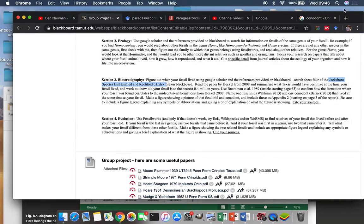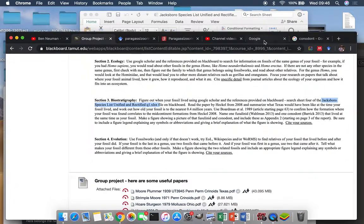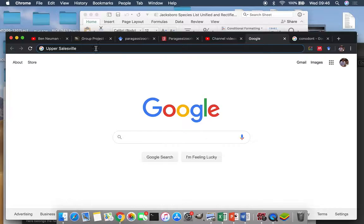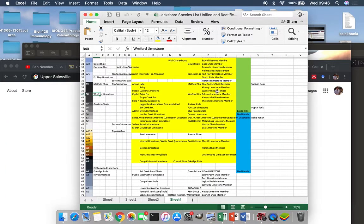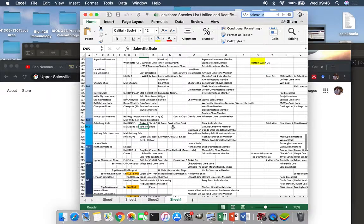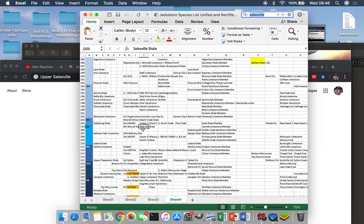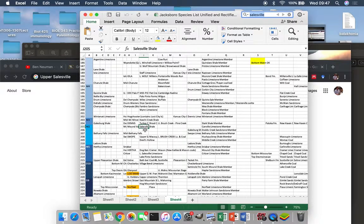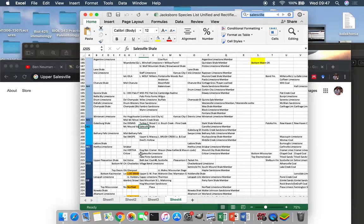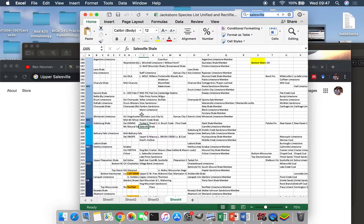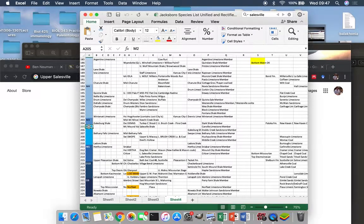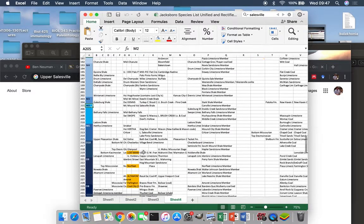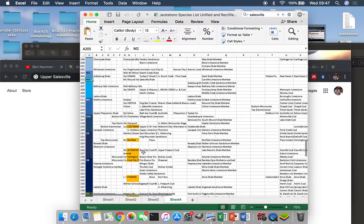So we're going to find our formation on the Jacksboro Species List. Remember I told you it was the Upper Salesville Formation. Let's just grab part of that word, Salesville, and see where that is. And bam, there we go. Salesville Shale is equal to the Upper Salesville Formation. This is going to be in the bracket that's called M2. So that's neat.